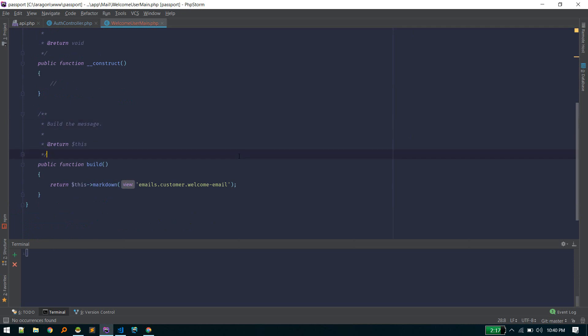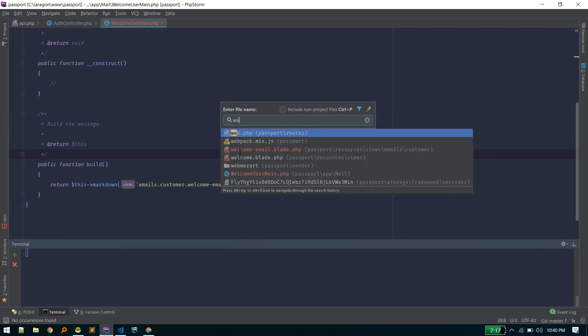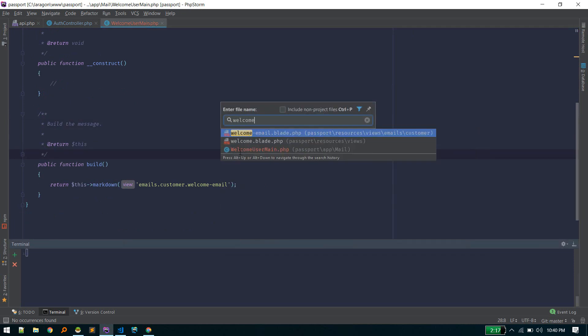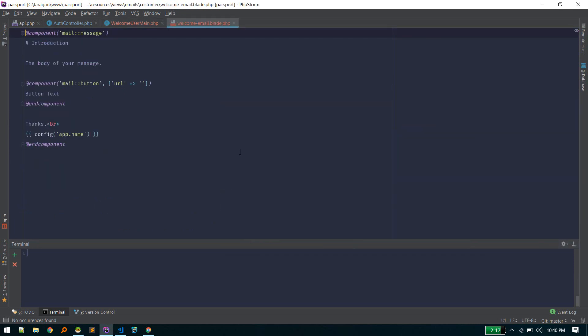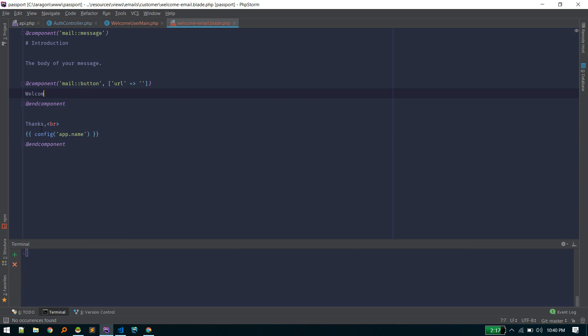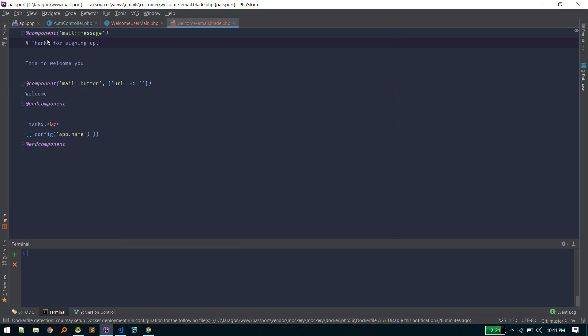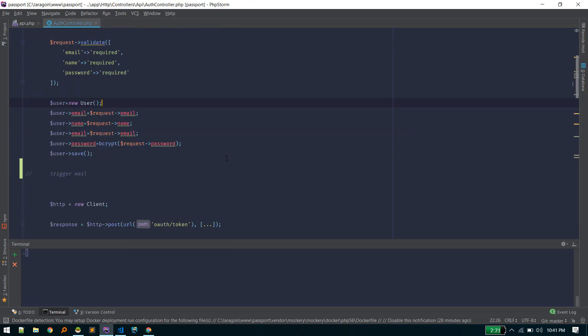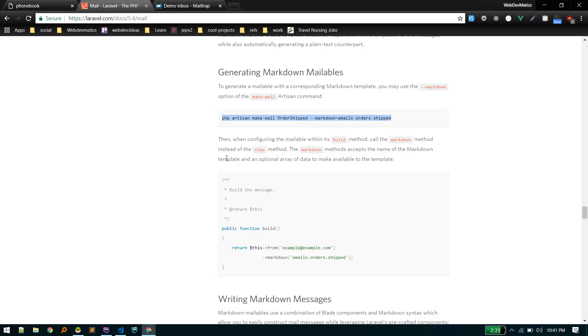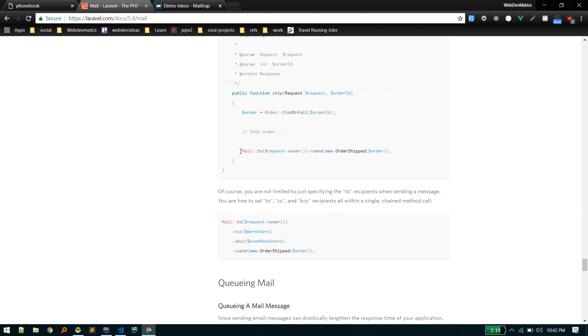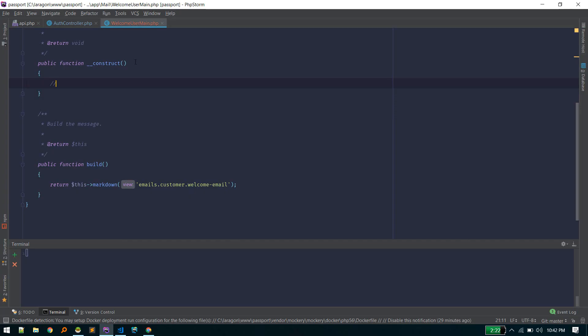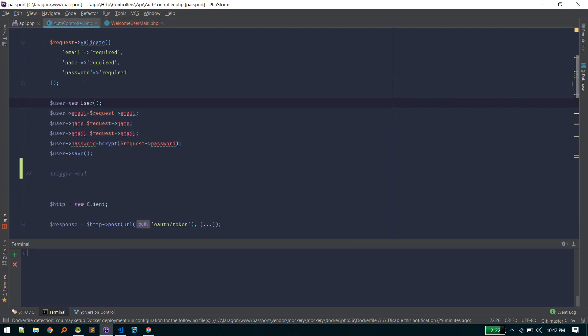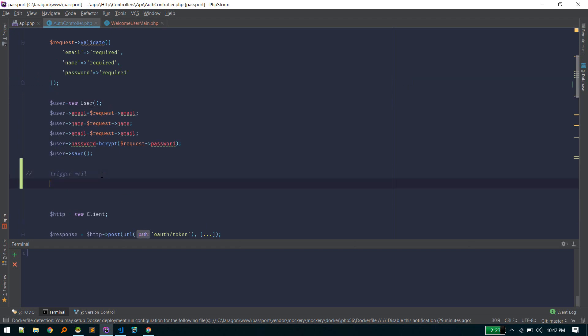Mail created successfully. Let's go to that welcome email, and here we get some custom email. Click welcome. Thanks for signing up. There we go. Our mail is in place.